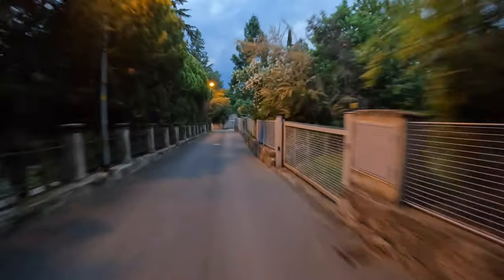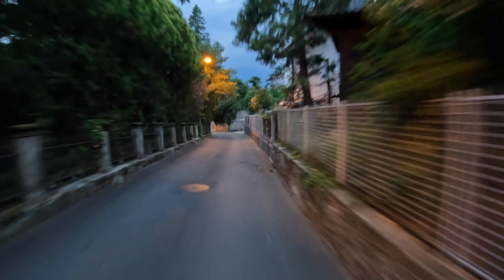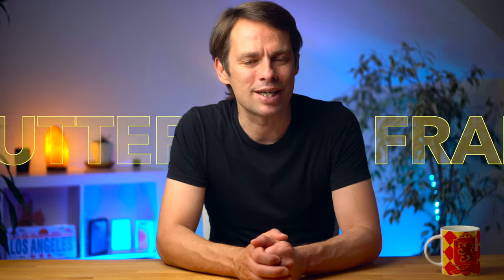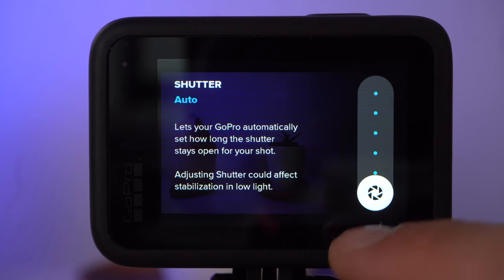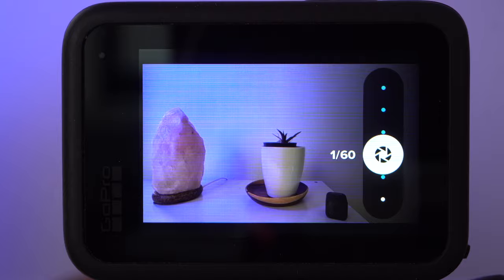A longer exposure time, which means a lower shutter speed, leads not only to a brighter image but also to more motion blur. In filmmaking, there is a general rule that for optimal shot quality and perfect motion blur, the shutter speed should be exactly twice the frame rate. So if you are shooting at 30 frames per second, the shutter speed should be 1/60th of a second. This is called the 180-degree shutter rule. Every professional will shoot this way unless they want to achieve a very special effect.